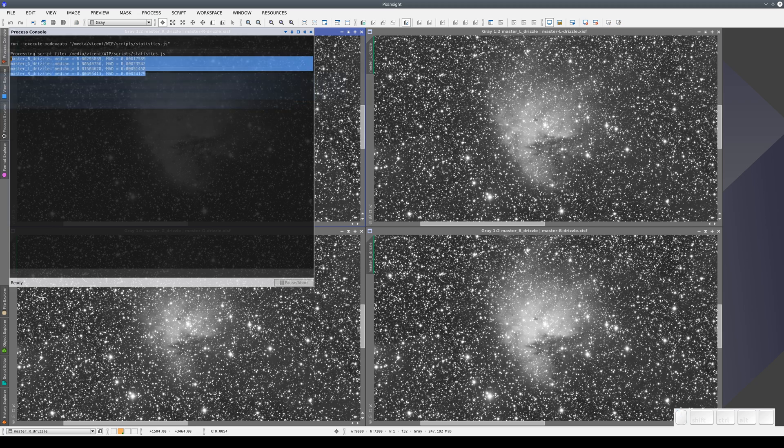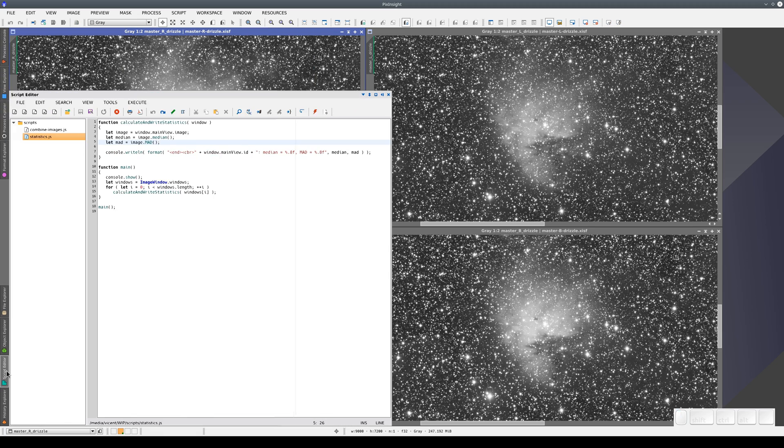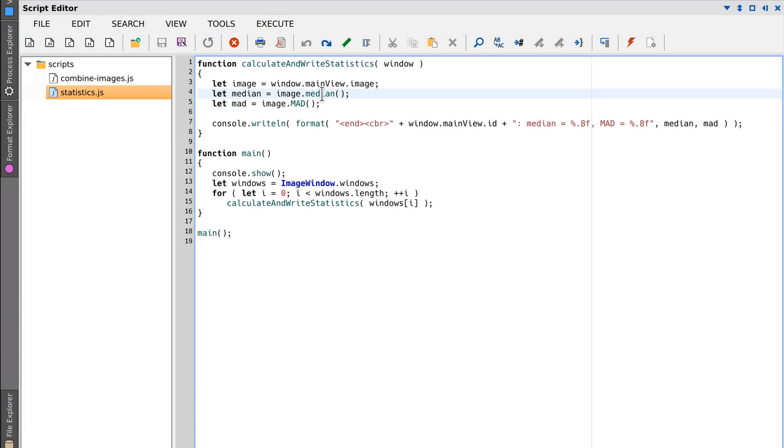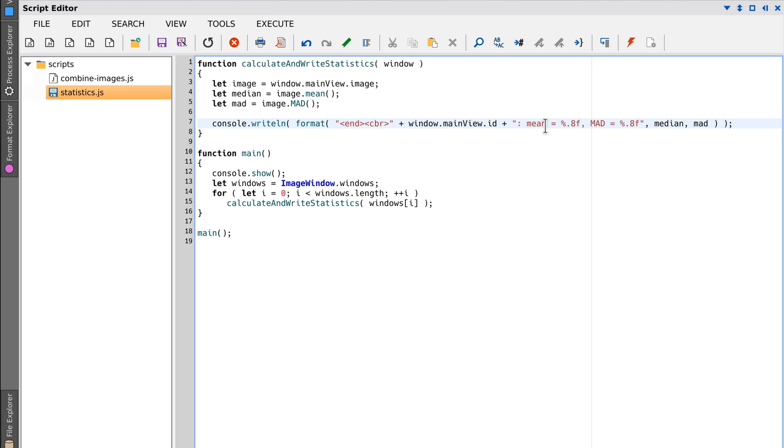It's really easy to change the code in JavaScript. For example, instead of the median, we could calculate the mean, or we could ask it to calculate the standard deviation.